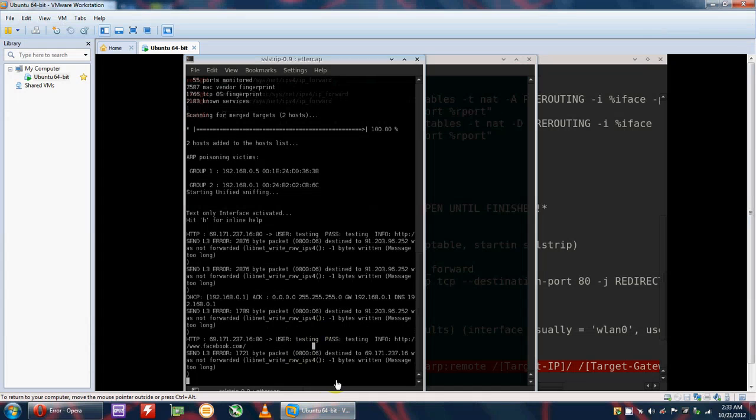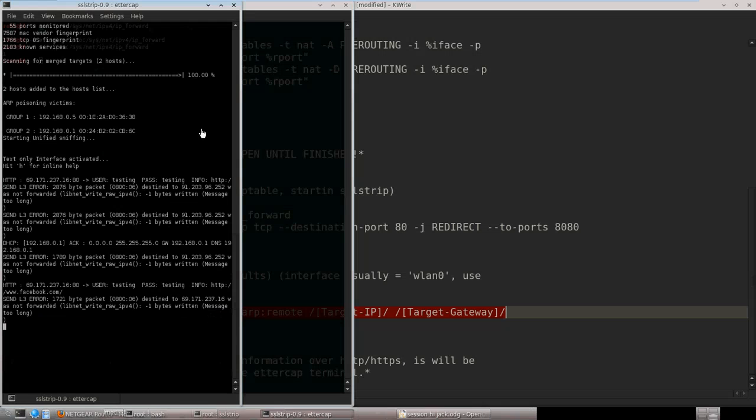We got the password — yes, it's here. Let me show you clearly.